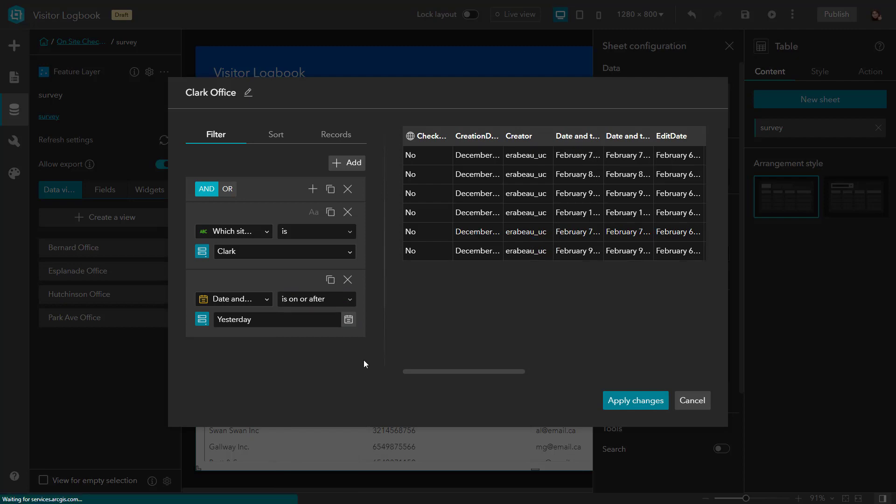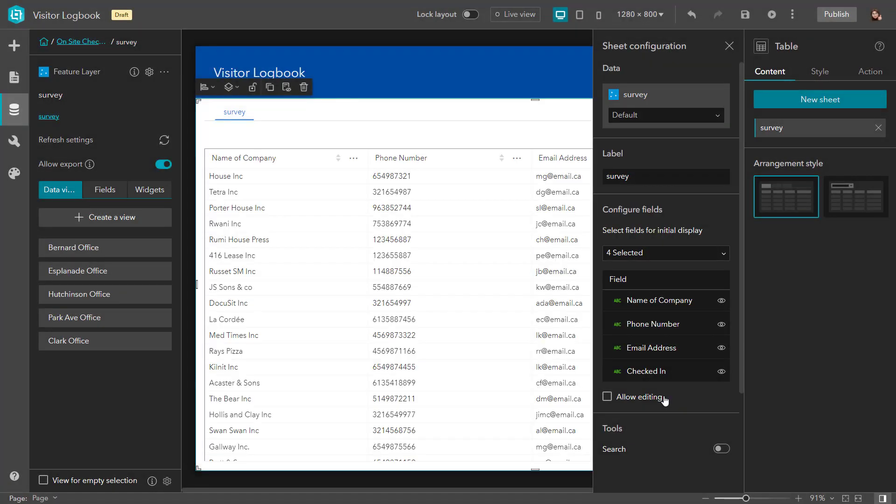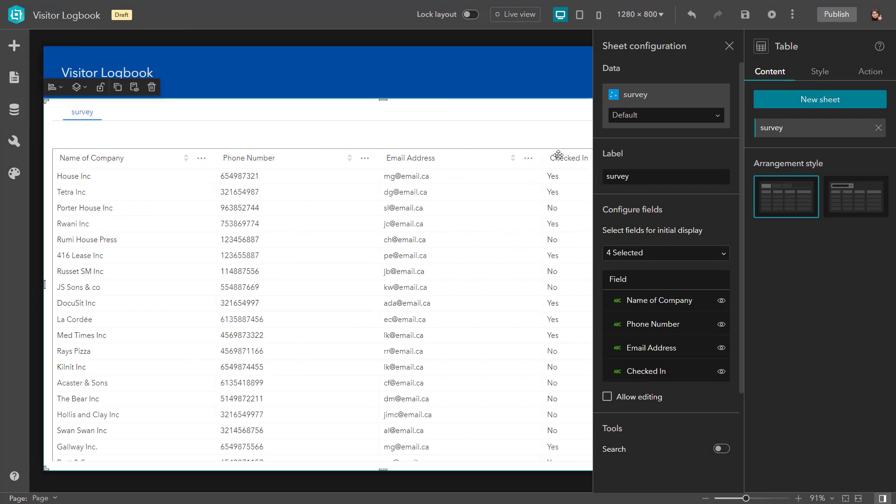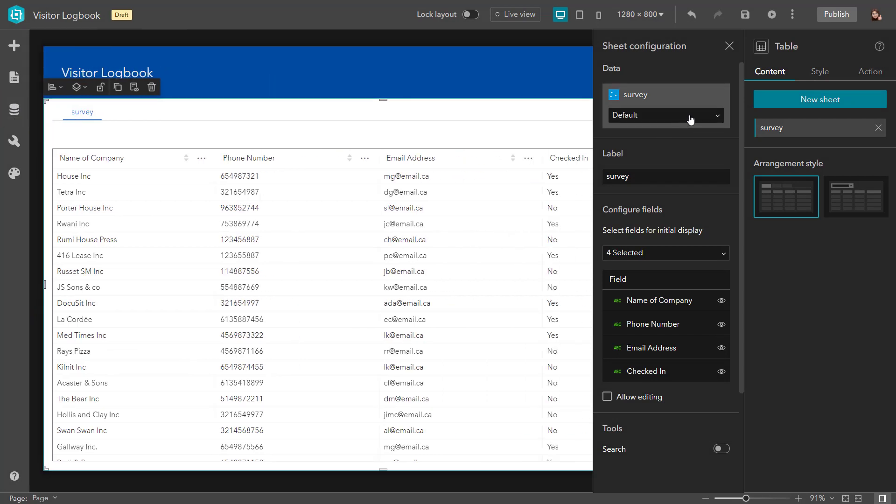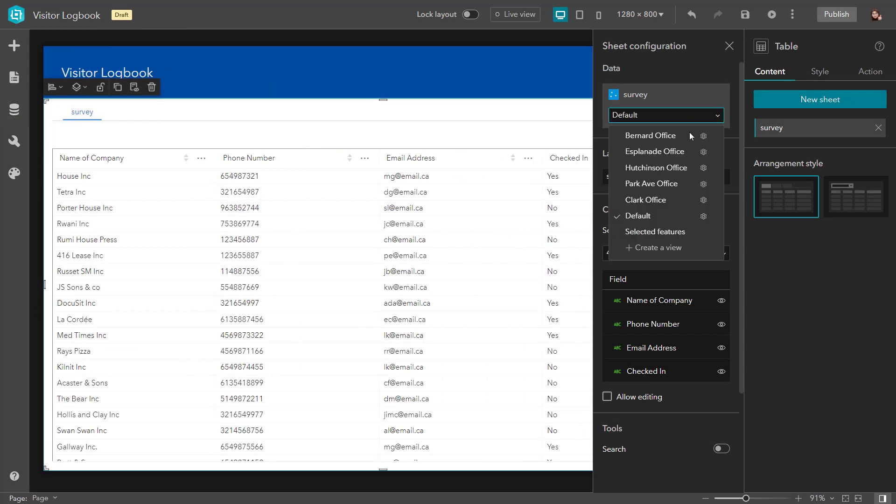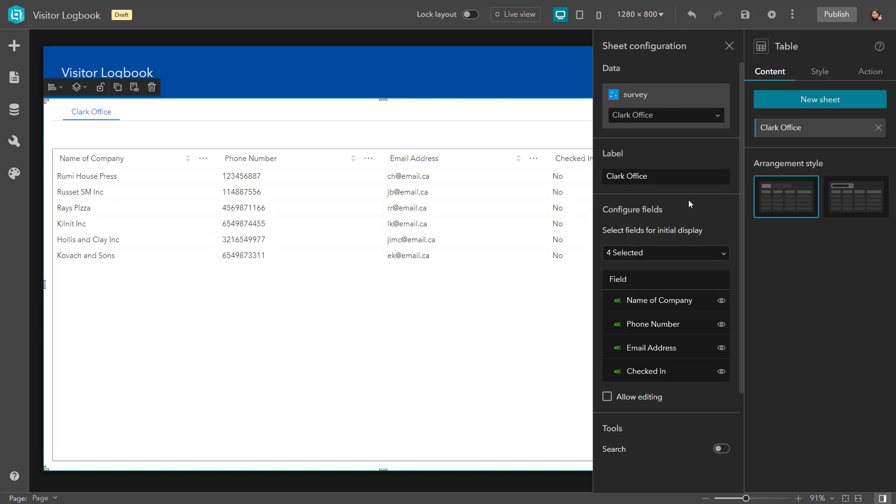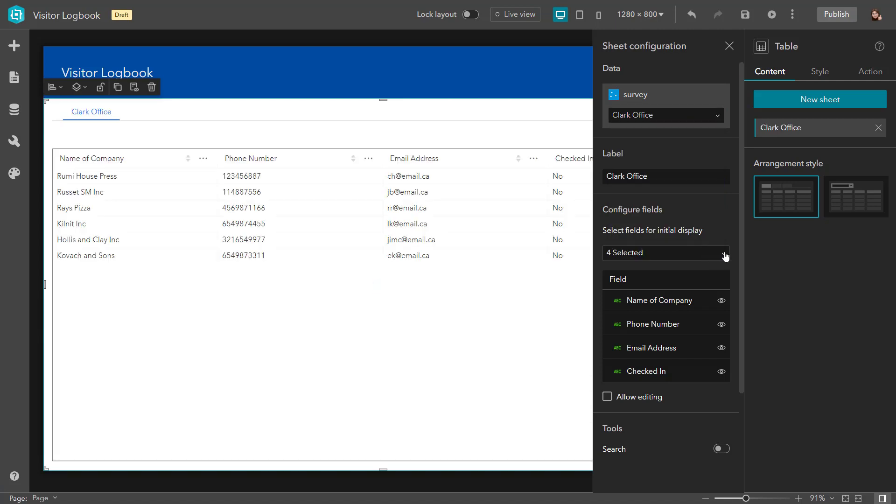Now that this data view has been created, it'll be available from within my table widgets data connection panel. Once my new data view is selected, the table widget will only display the filtered records I configured.